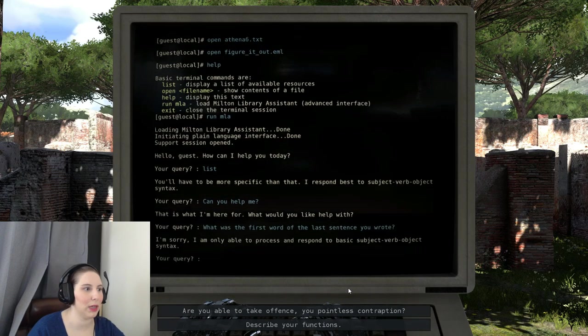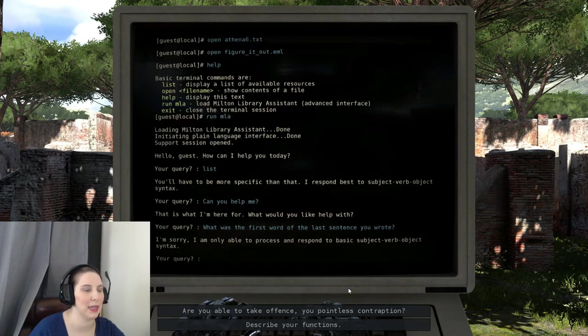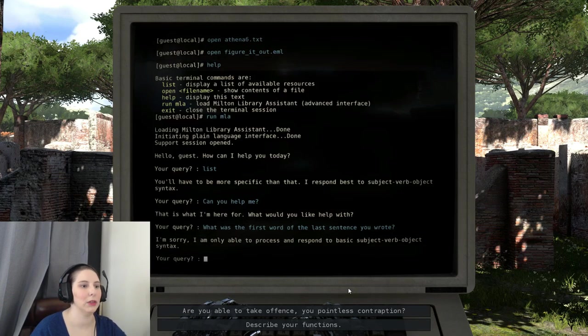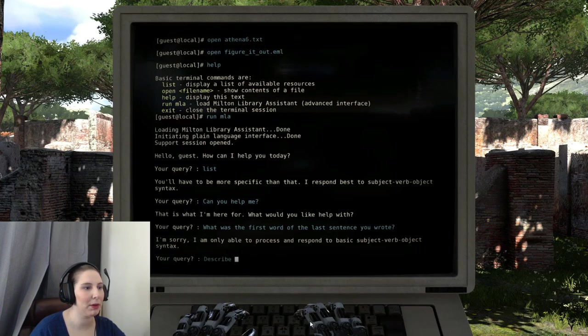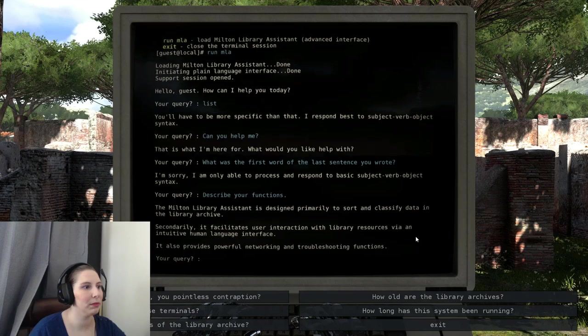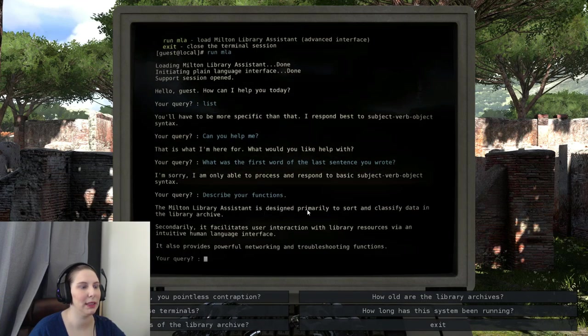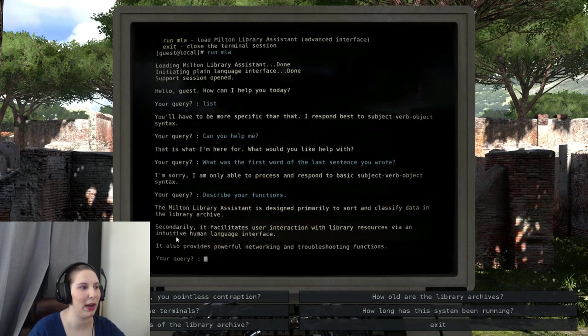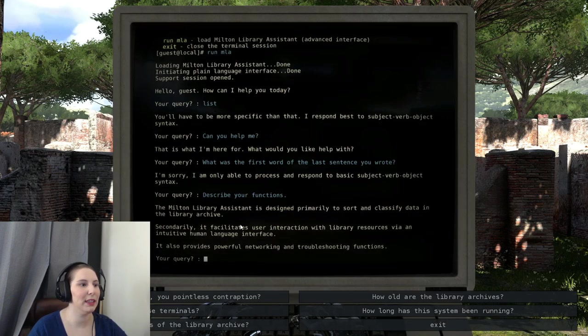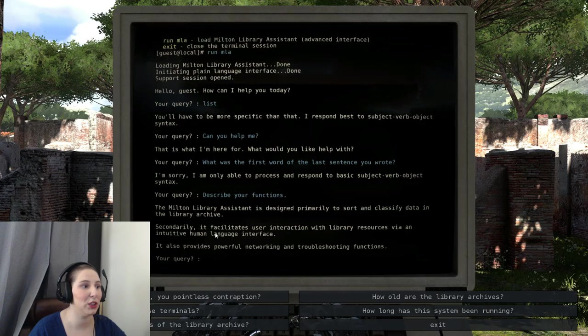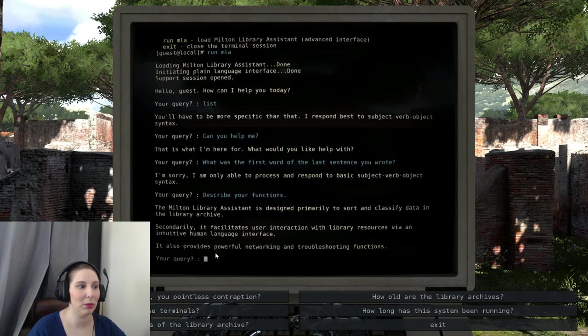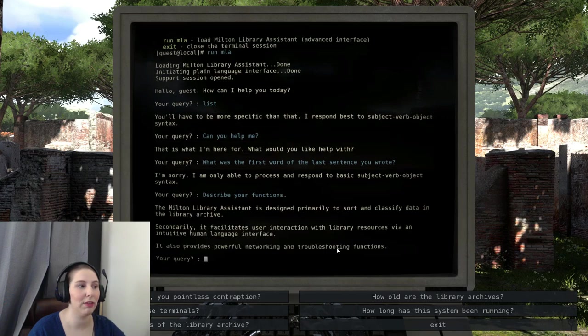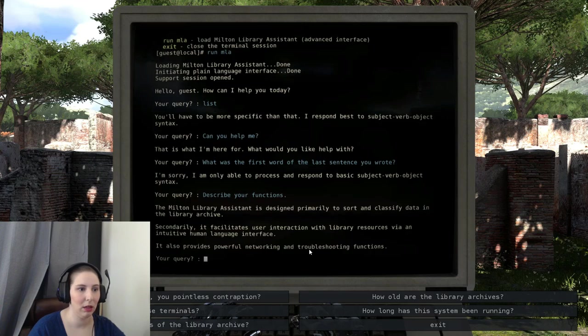That is what I'm here for, what would you like help with? What was the first word of the last - I'm only able to process and respond to basic subject-verb syntax. There's nothing. Describe your functions. Milton Library Assistant is designed primarily to sort and classify data in the library archive. Secondarily, it facilitates user interaction with the library resources via an intuitive human language interface. It also provides powerful networking and troubleshooting functions.